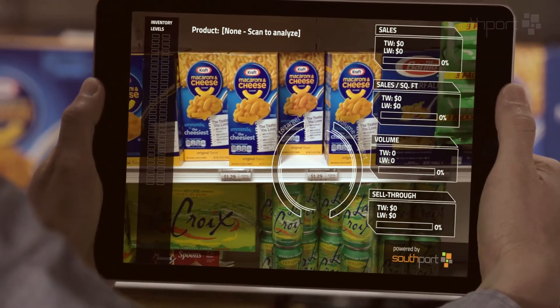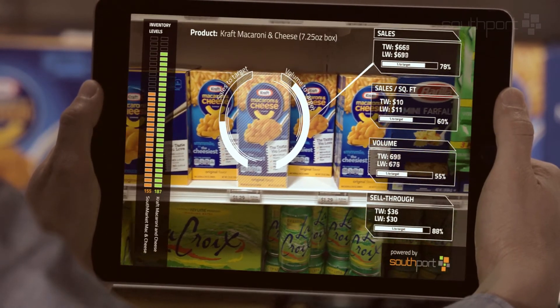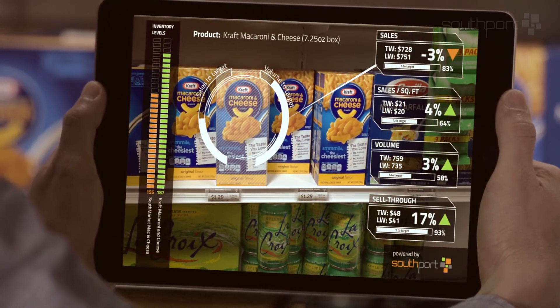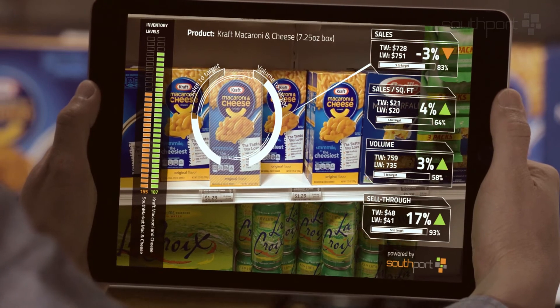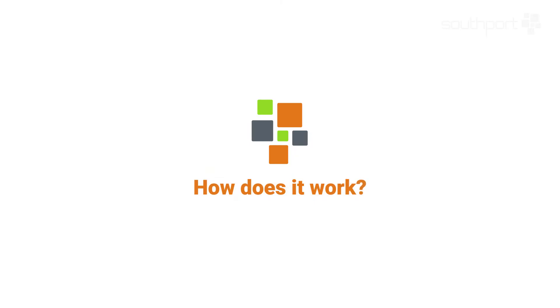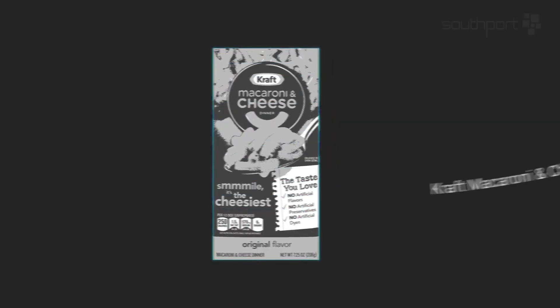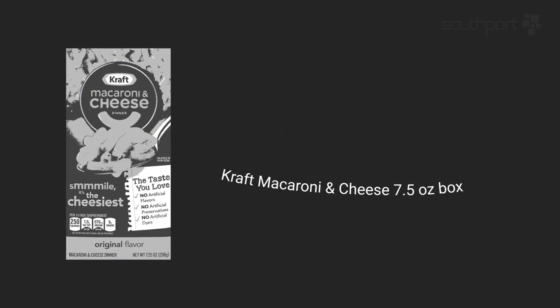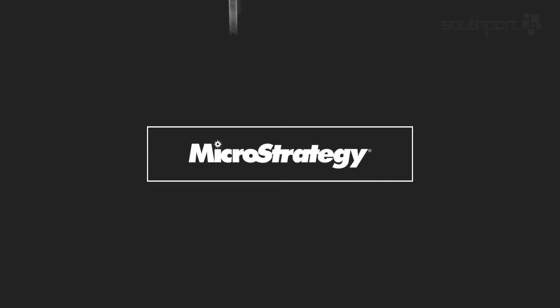The store manager simply points the mobile device at the product and instantly gets access to key performance metrics like inventory levels, sales, product benchmarking, and more.